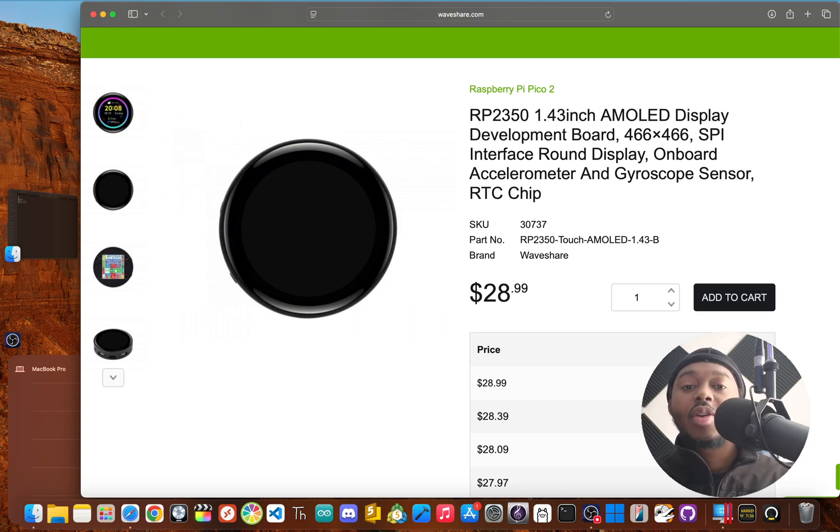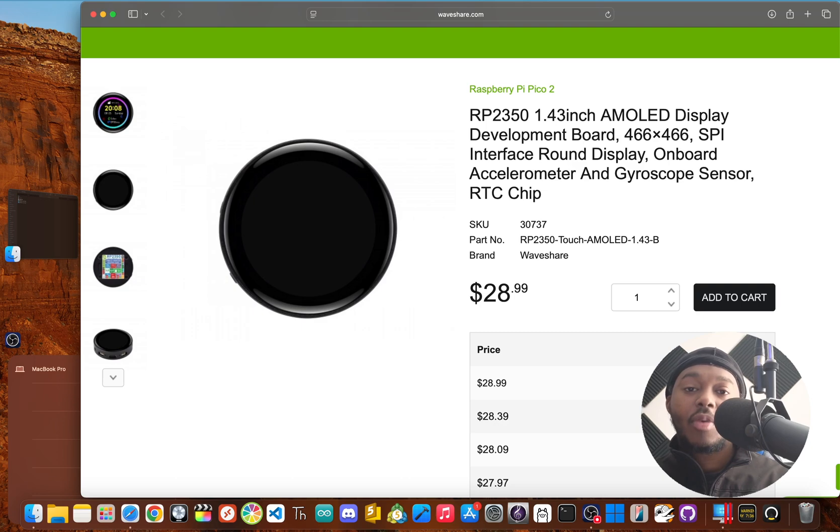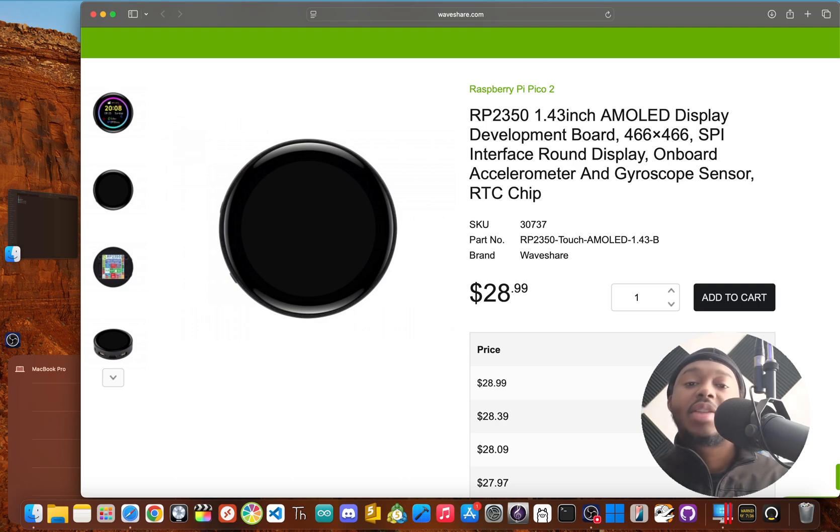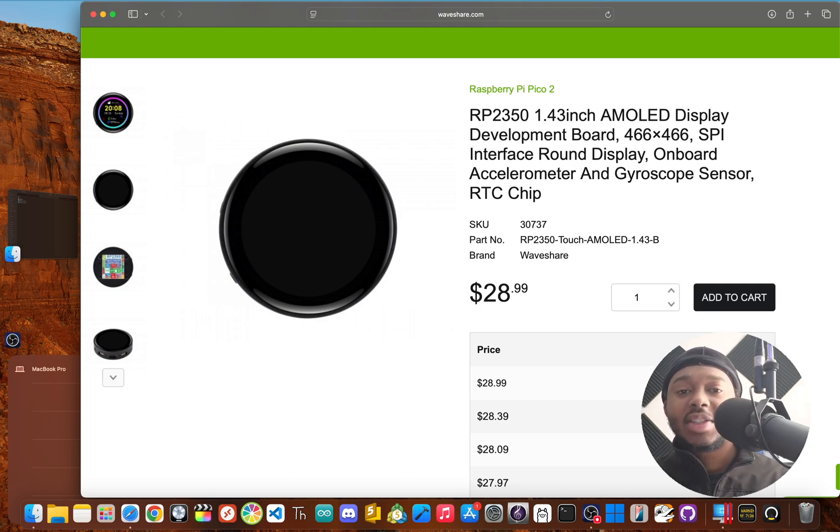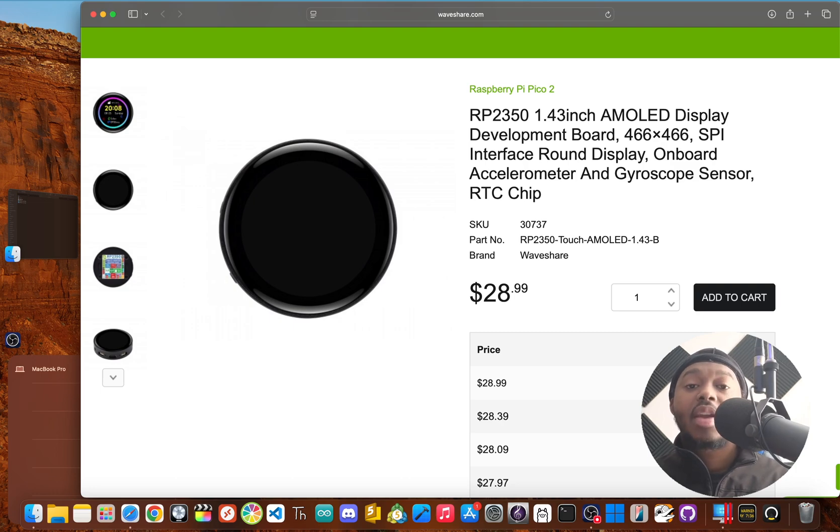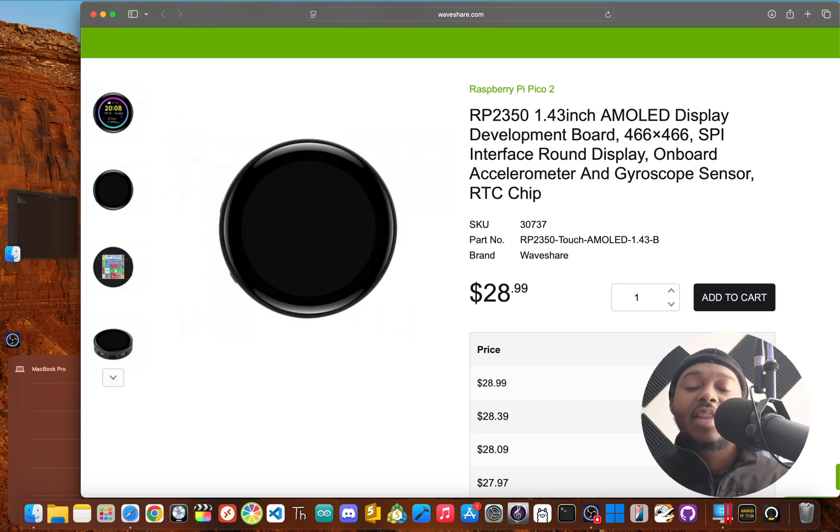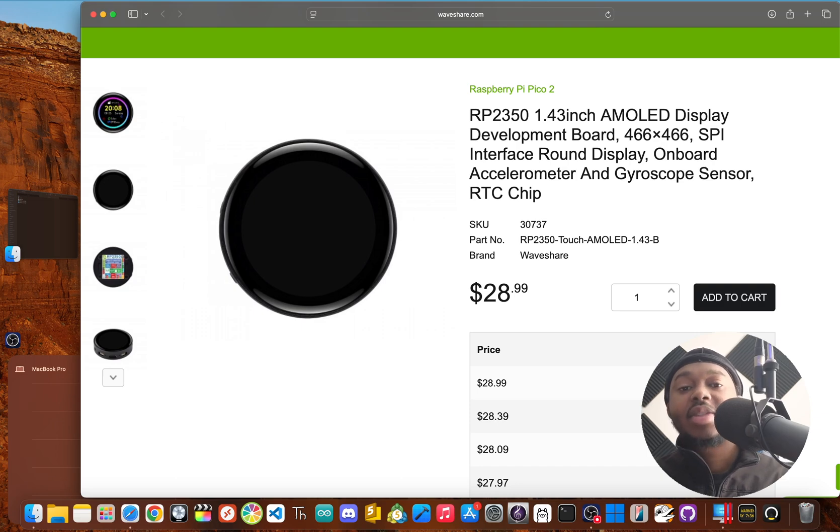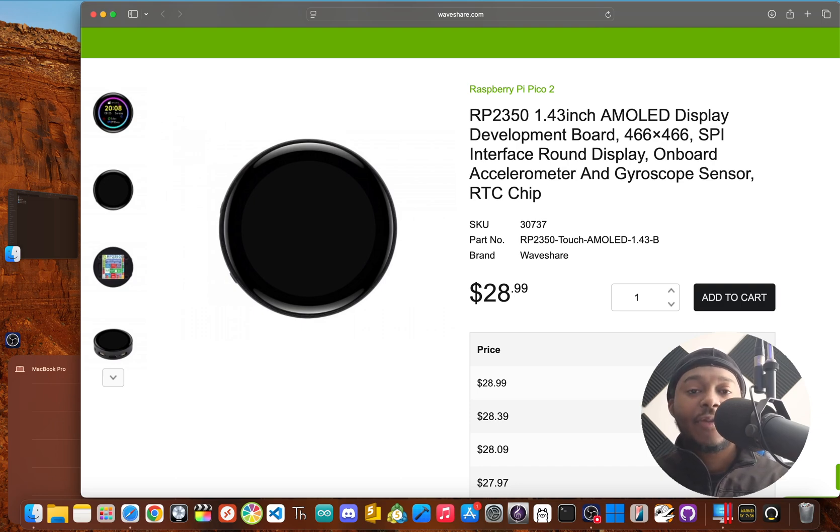In this video, we're going to get right into it. We'll check out the hardware, see what makes this screen and its processor so special, and get it running with a quick demo. And at the end, I'll give you an honest take on who this board is for and if it's worth the money.